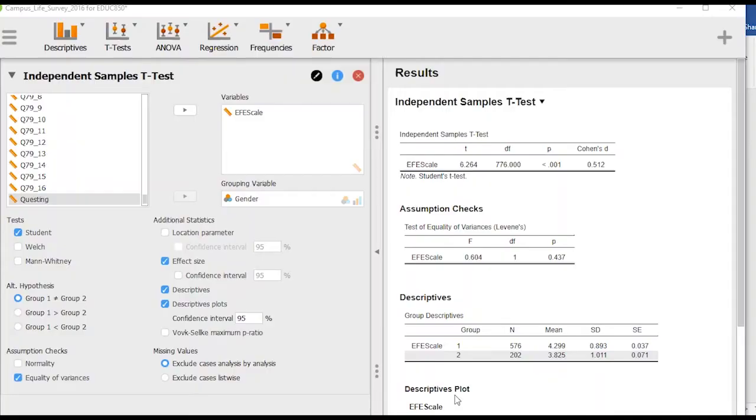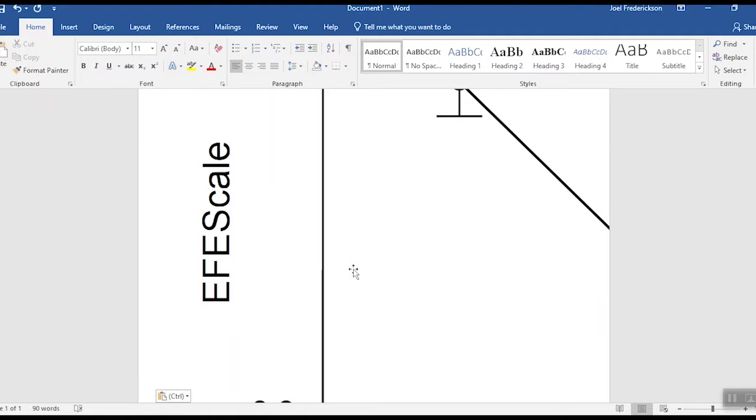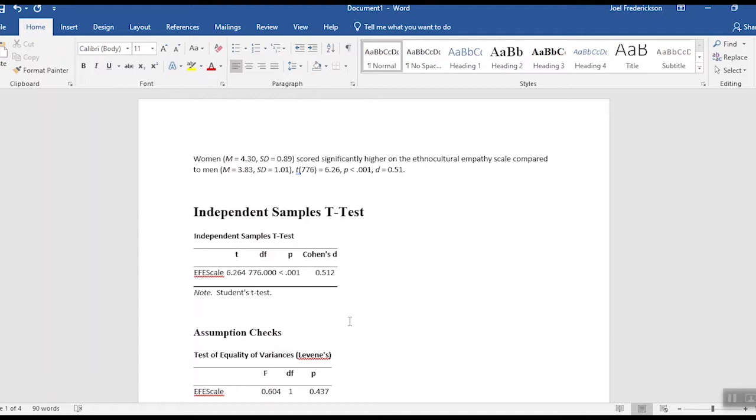Okay, so we've done our analyses and now we want to write up our results. So we would again go up here, the upside-down triangle. We're going to hit copy, go over here and paste those results in. You'll notice the scale went off a little bit on our descriptive plot.